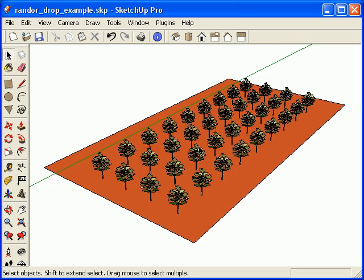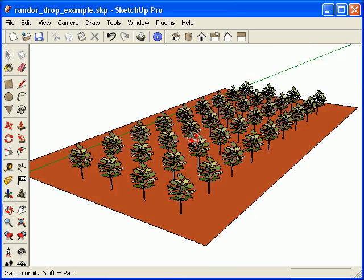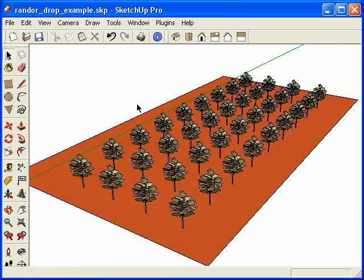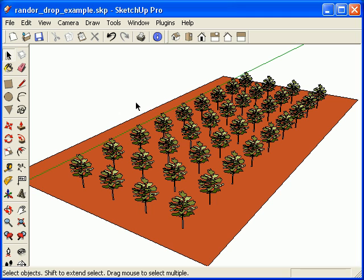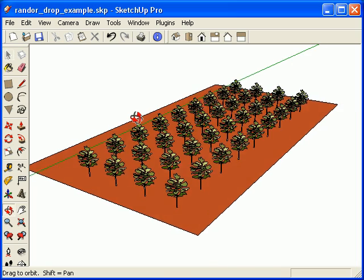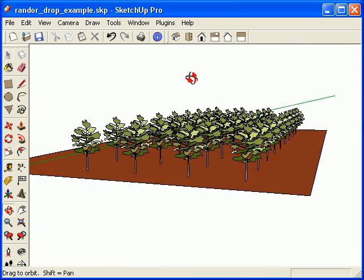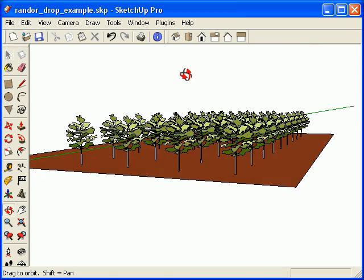Let's go over the Randor Ruby. Randor Ruby basically takes any group or component or collection of groups and components and randomly changes the shape and rotation of those components or groups. That's particularly useful when you're talking about things like trees where you want things to look randomized.